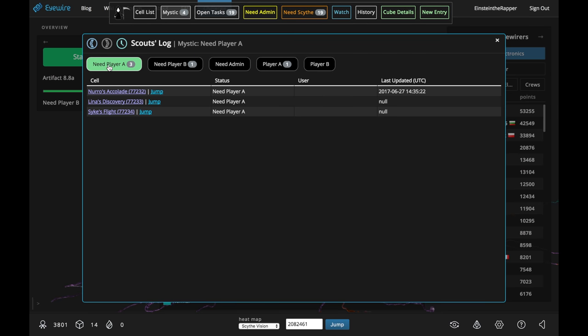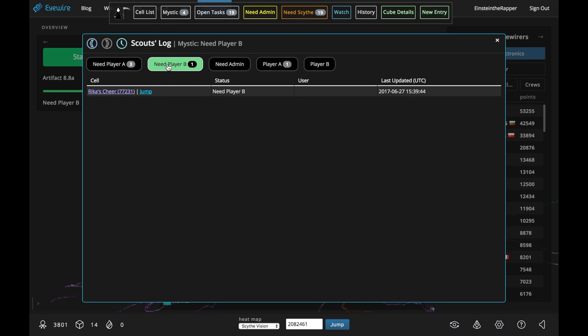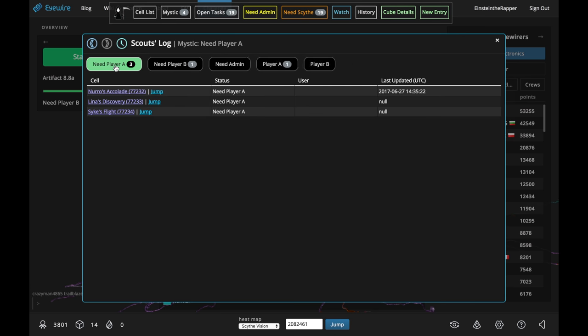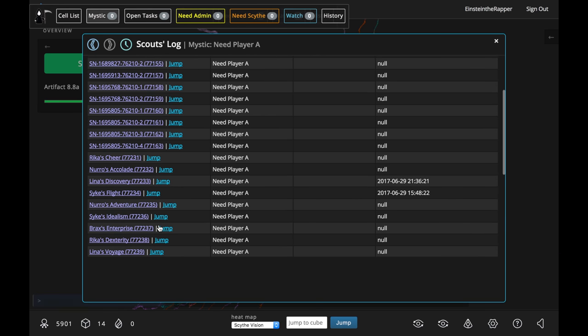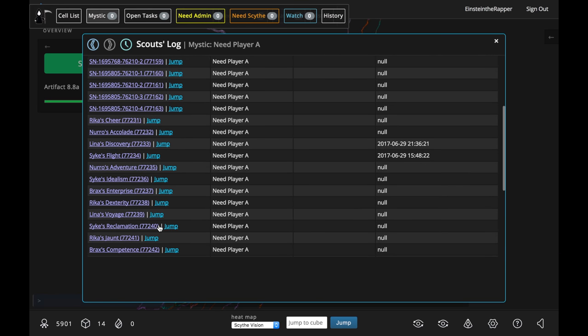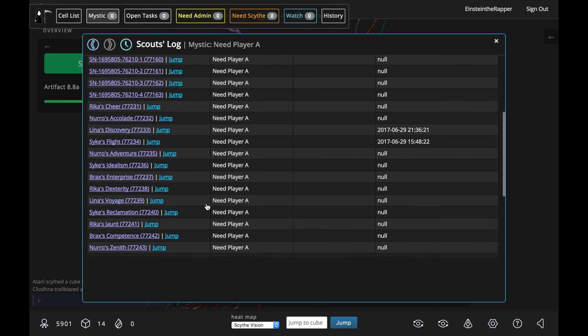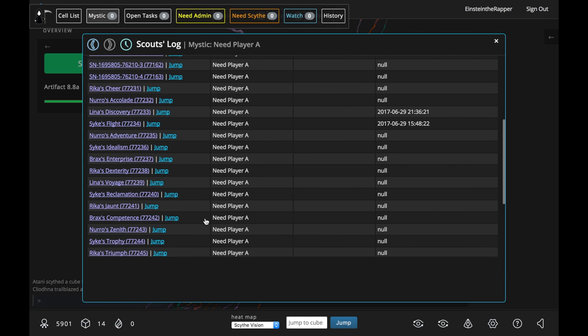You'll notice a new extension to your Scouts log where you can click Mystic and see all these different Need Player A, Need Player B. This is going to allow you to see all the cells that are visible in the new Mystic zone, and you can pick anything that starts with Need Player A, then you just jump to the cell that is of interest to you.